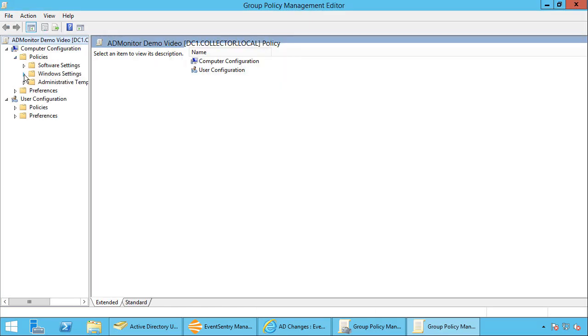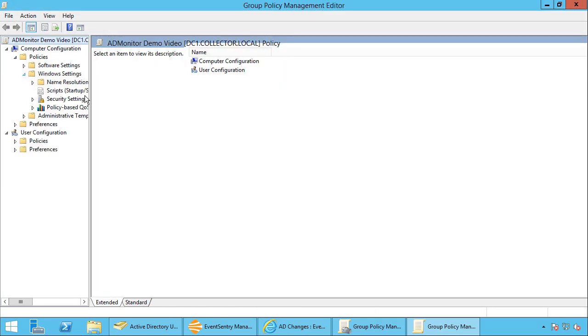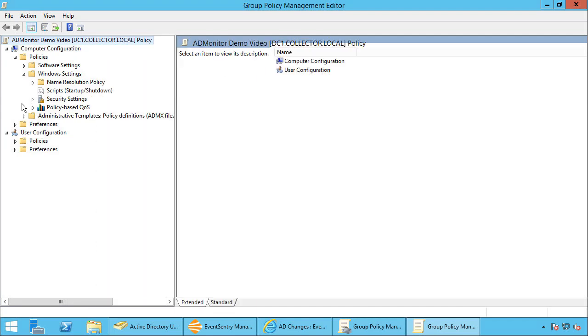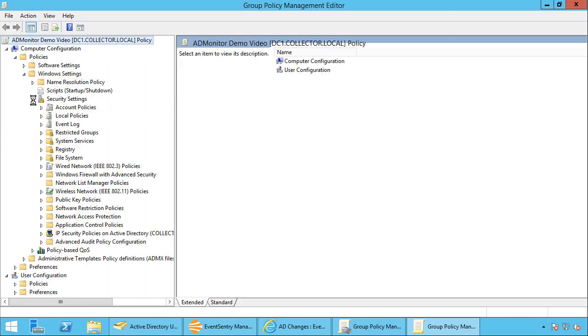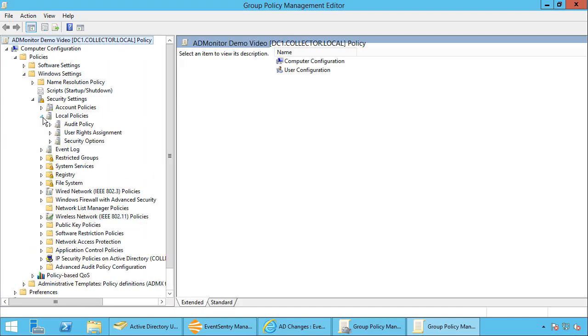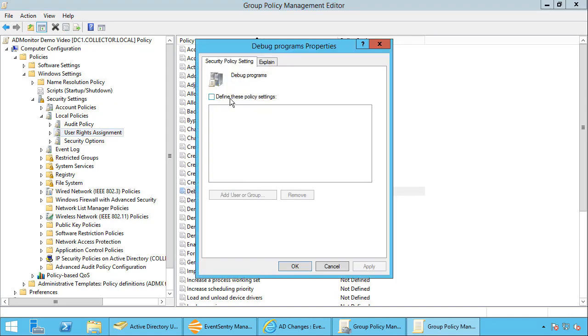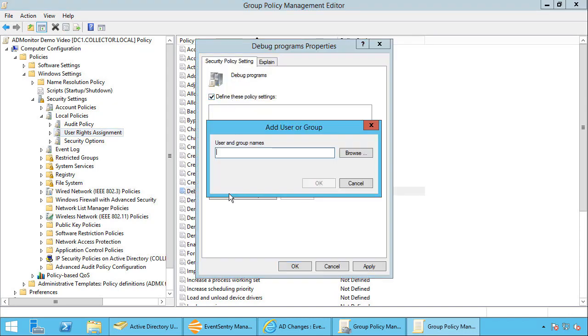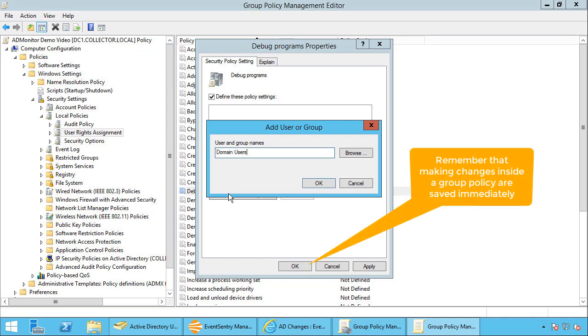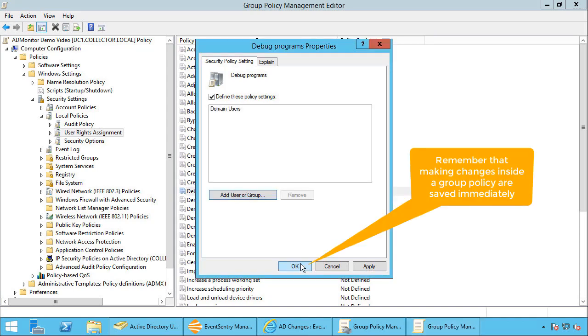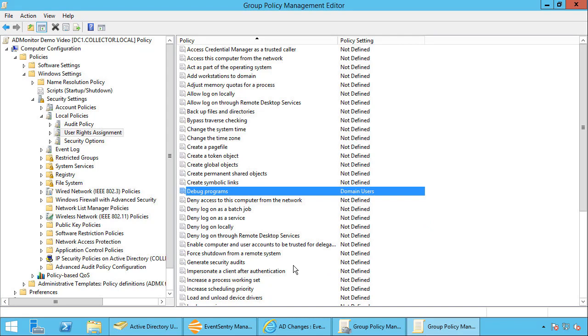Let's go into policies, Windows settings, and these are a lot of common settings being changed. Let's take a look at local policies, let's take a look at user rights assignments. Let's say I wanted to change that. And we're going to allow, and I don't recommend this, but I'm just going to say domain users here are going to be allowed to debug programs.